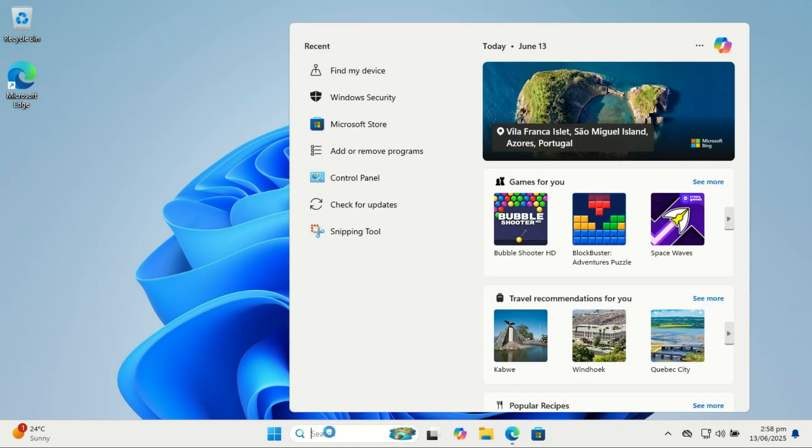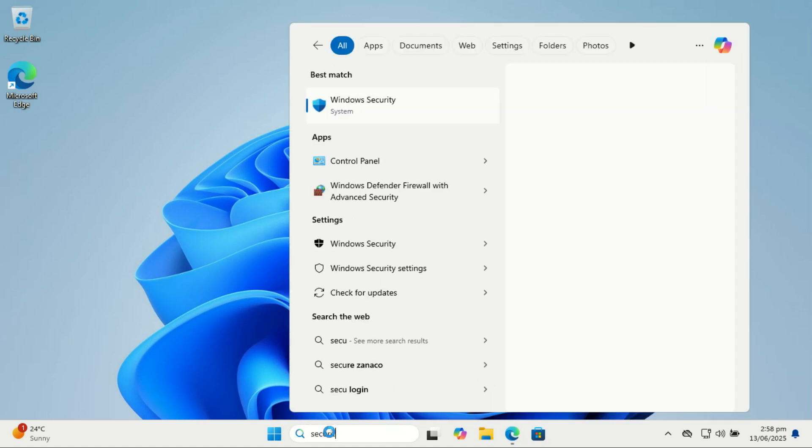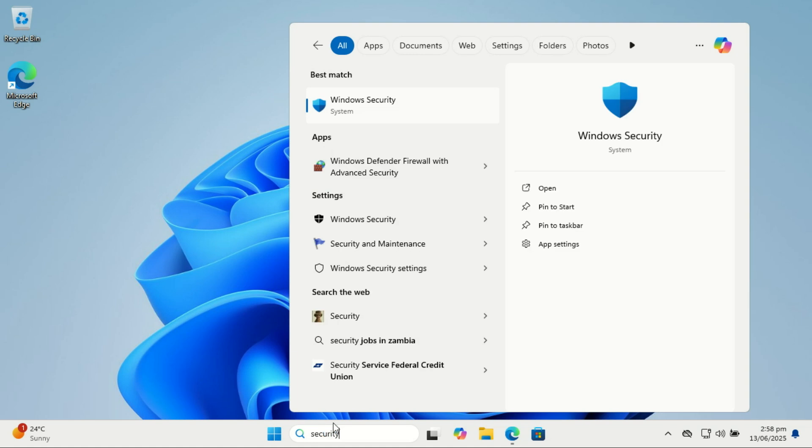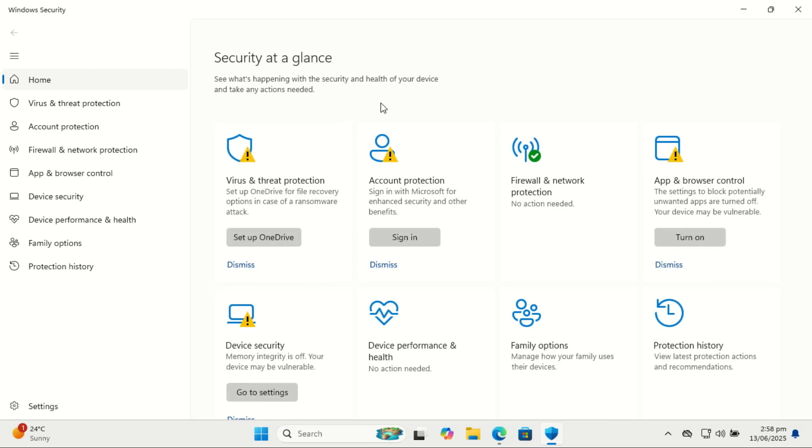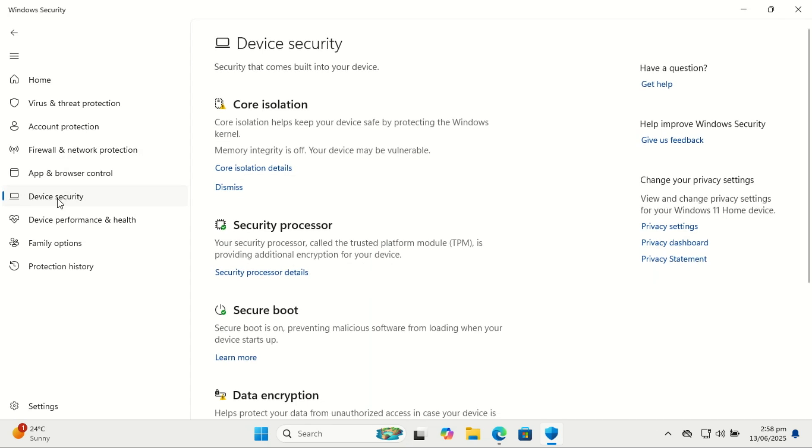Also, turn on data encryption. Data encryption is one of the most important layers of protection if your PC is lost or stolen. Even if someone removes the hard drive and plugs it into another computer, encryption is what keeps your personal files safe from prying eyes.